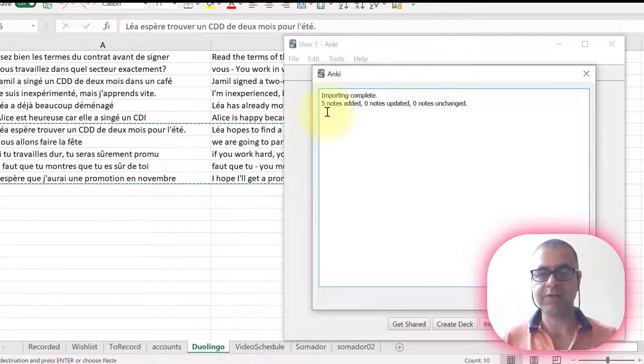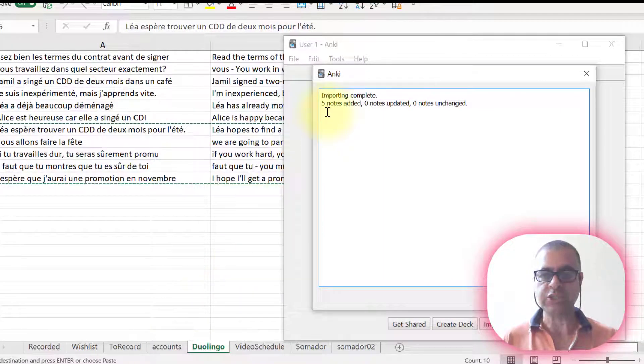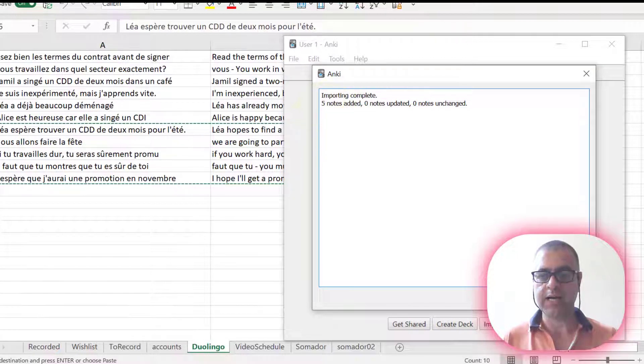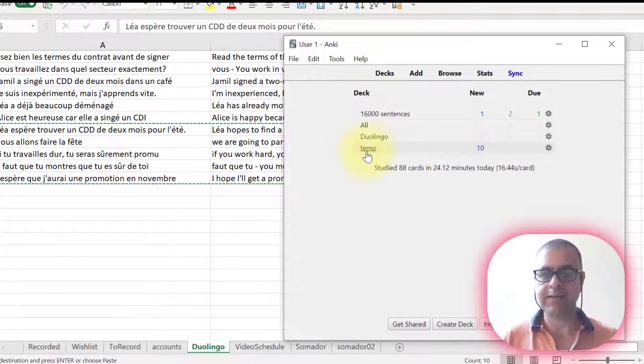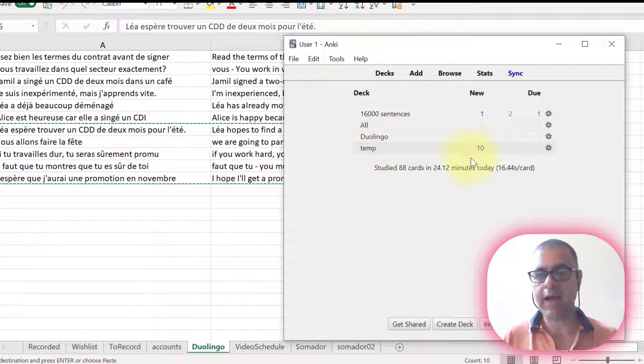Now I have here five notes that were added to Anki. Now let's go back to Anki. Here in my temp deck, I have here the cards.